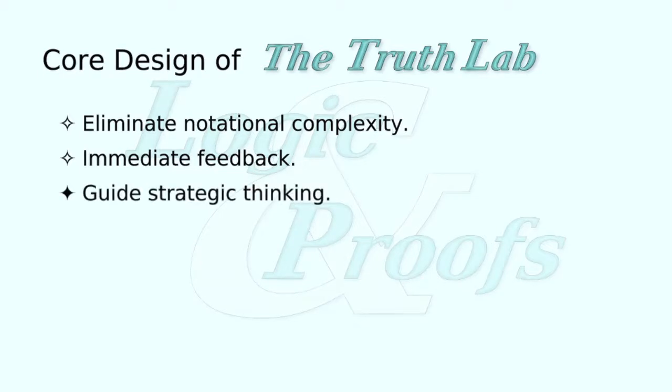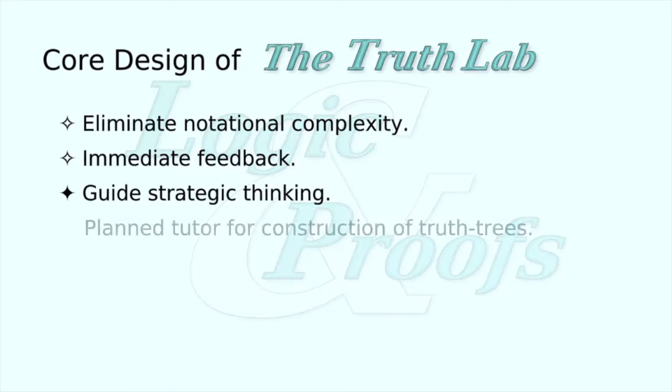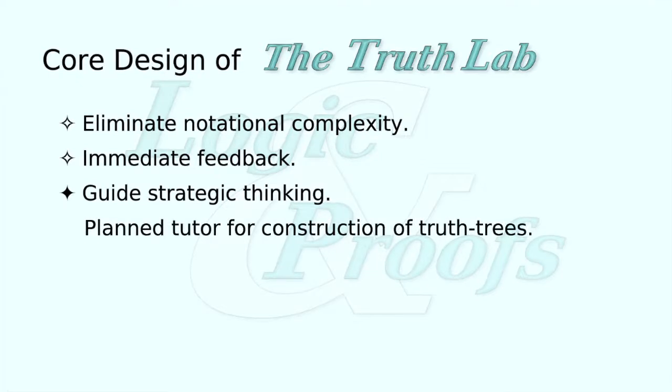Plans for future development of the Truth Lab include the incorporation of the third core principle in the form of strategic guidance, akin to that provided by the Proof Lab's derivation tutor only on the construction of truth trees.